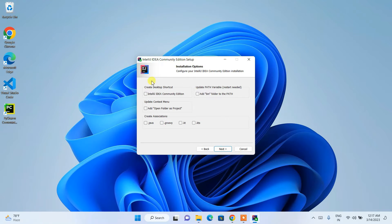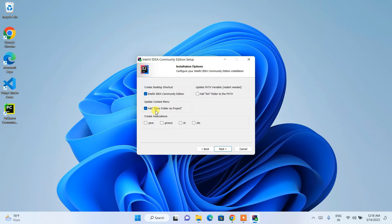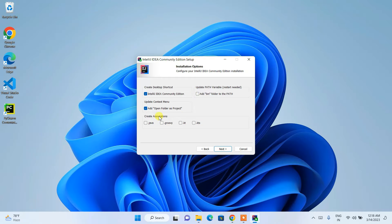Under installation options, the first option creates a desktop shortcut for IntelliJ IDEA Community Edition, similar to the PyCharm shortcut. You can also check 'Add Open Folder as Project' — this means if you have a Java project somewhere, right-clicking it will give you the option to open that folder directly as a project in IntelliJ IDEA.